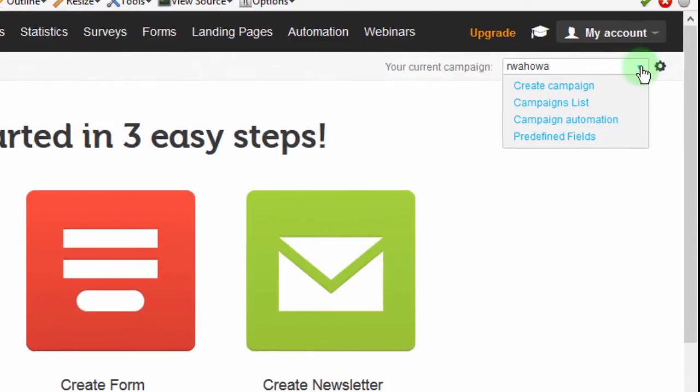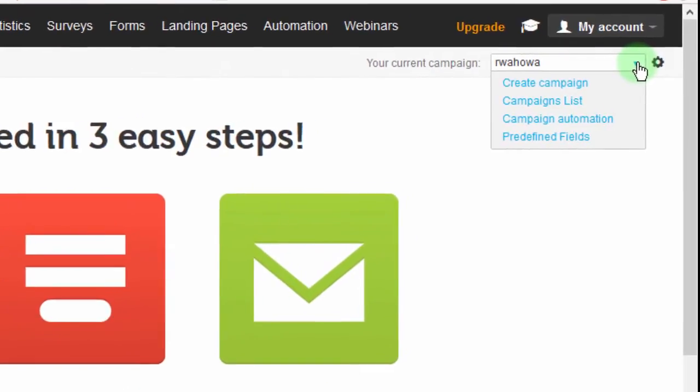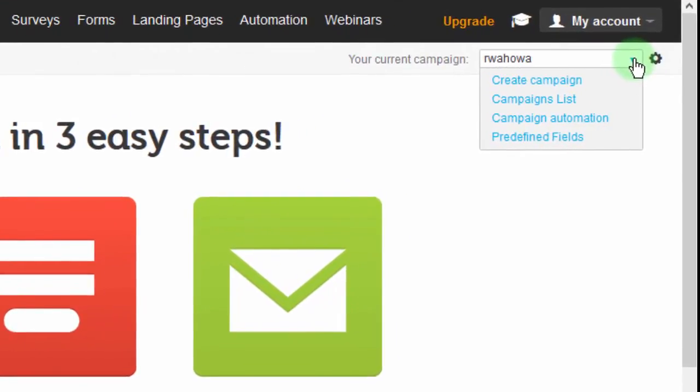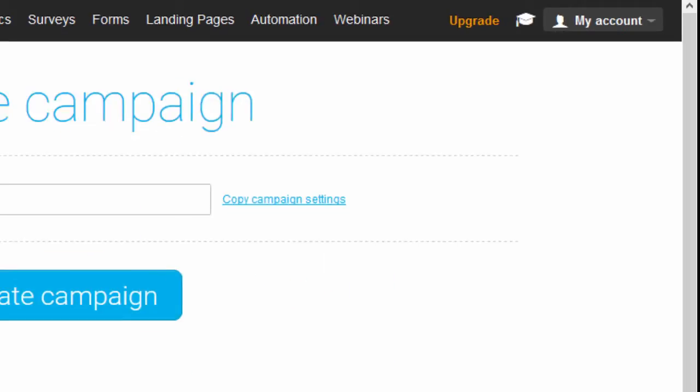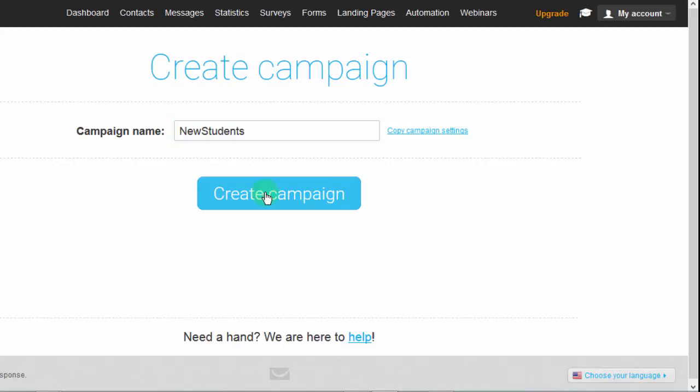The first thing I want to do is create a new campaign which will house these new contacts. So to do that, I'll just go into create campaign. And the next thing is you give the campaign a name. Let me call this one new students. Then create campaign.